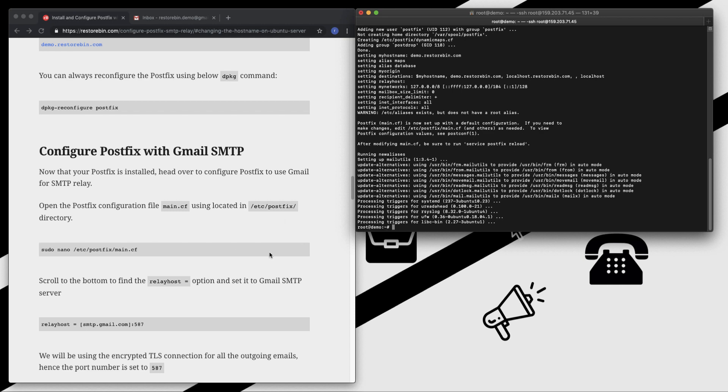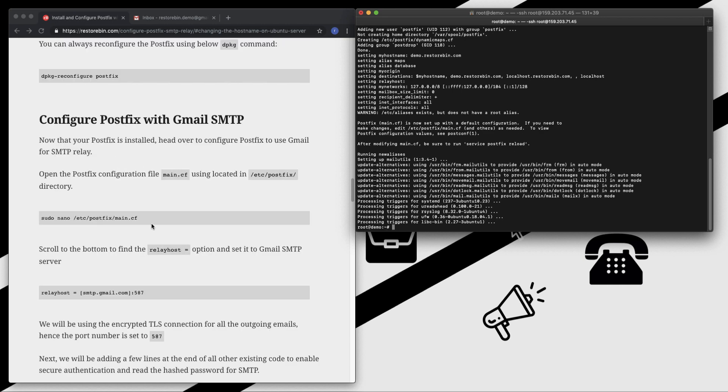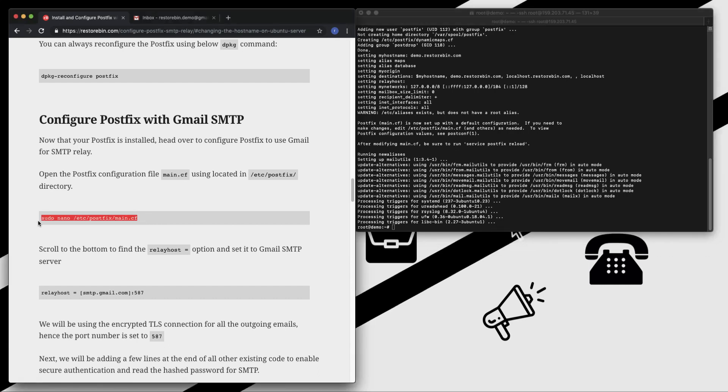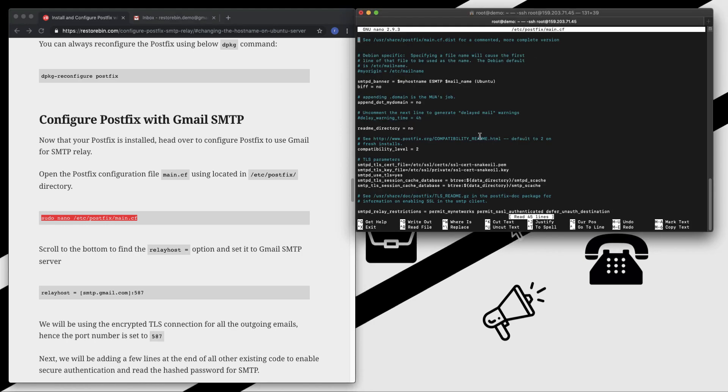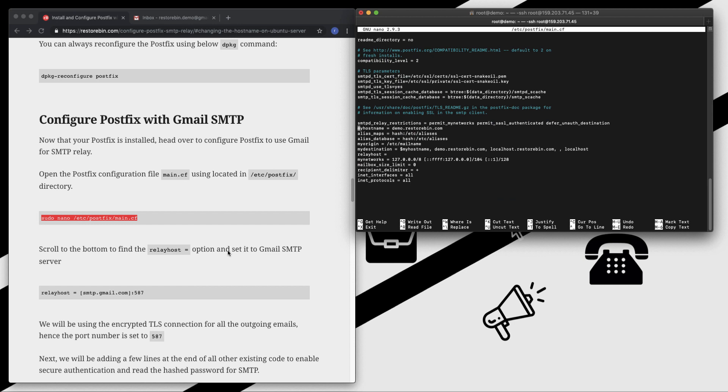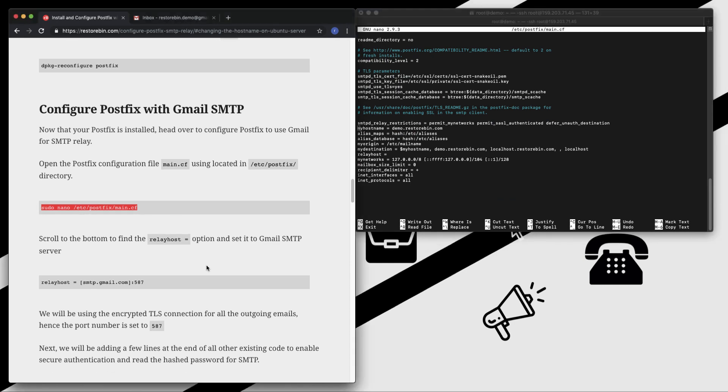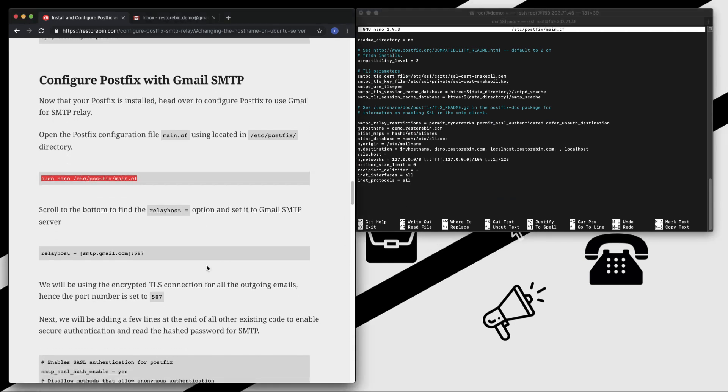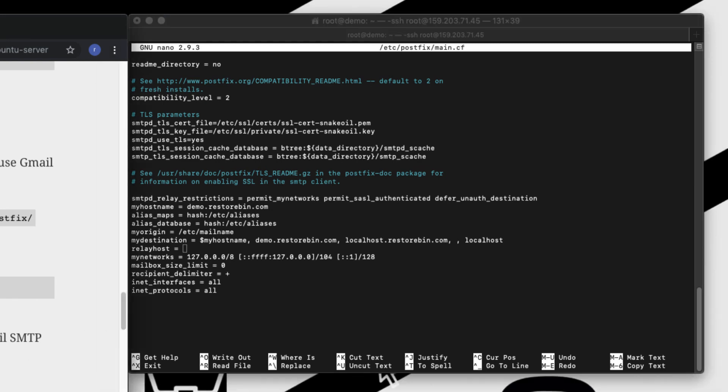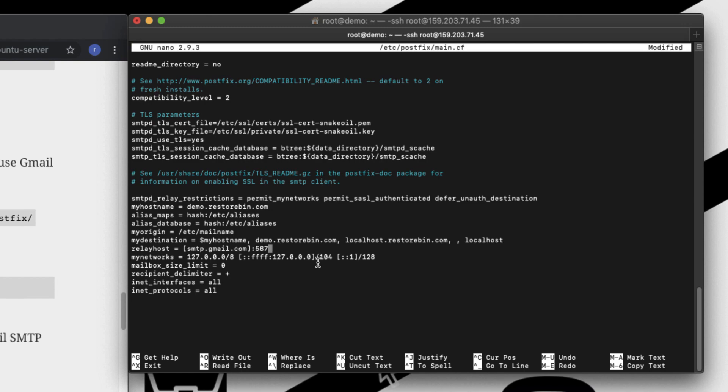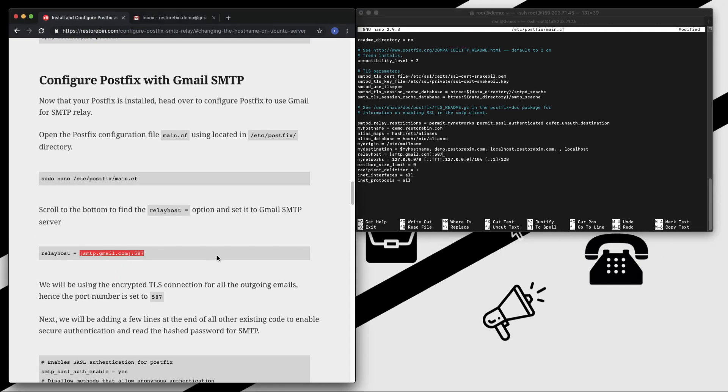Once this processing is done, we need to edit the configuration file which is present in the /etc folder. Just open it in the nano editor - copy this, paste, enter. This is the configuration file of Postfix. You can see all these rules which are already there. What we're going to do is make only a few changes. One is we're going to add the relay host to smtp.gmail.com because we're going to use Gmail. If you scroll a bit, you can see relay host has no value.